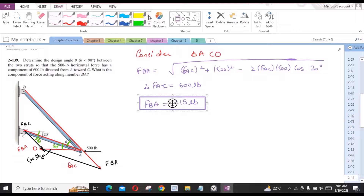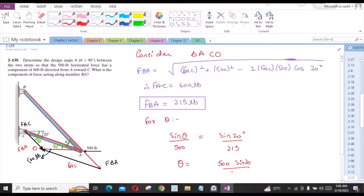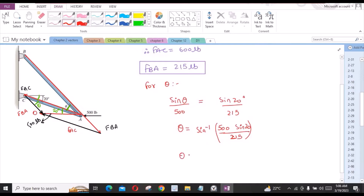Now let us find the angle theta. For theta, let us apply the sine law. So we have sine theta divided by 500 equals sine 20 degrees divided by 215. From here, theta equals sine inverse of 500 times sine 20 divided by 215, which gives theta equal to 52.7 degrees.